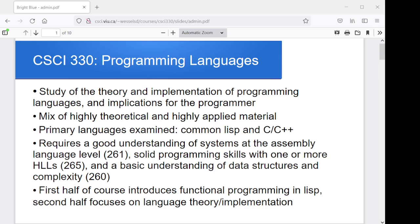I'm going to get rid of the talking head so I can talk to you without being distracted by it. As far as the course material goes, rather than learning particular programming languages, we want to think about the theory and the implementation of programming languages in general, and how language design choices and language implementation choices impact the programmer and the developer. So there's going to be a mix of very theoretical material and very applied material.